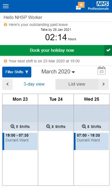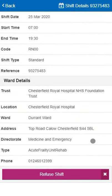If you're not able to undertake a shift you've been booked into, you can cancel the booking, making it available to the NHS Professional's flexible workforce. To do this, press on the booking, then press Refuse Shift.